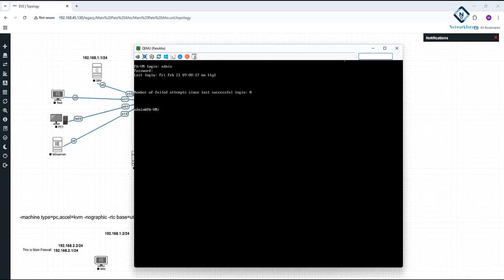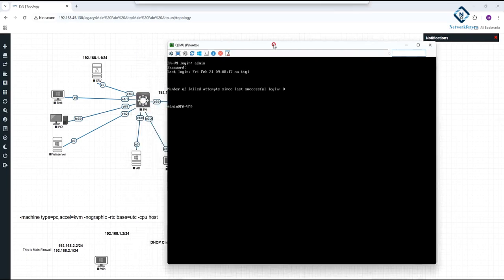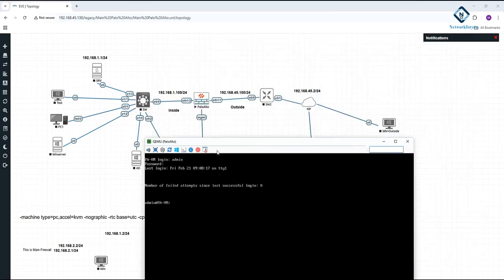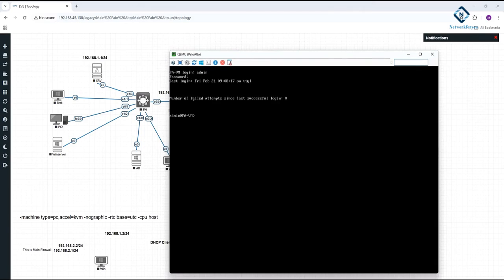This is the CLI of the PaloAlto firewall. When you log in, by default both the username and password are 'admin'. In version 10 and 11 it will ask you to change the password immediately when you first log in. So I changed the password and set another password, and then I did the lab.